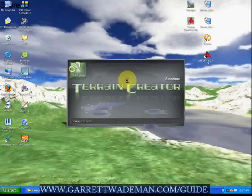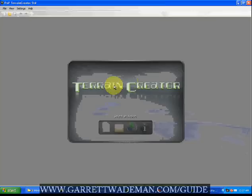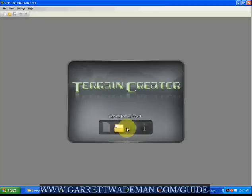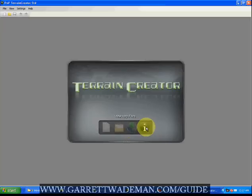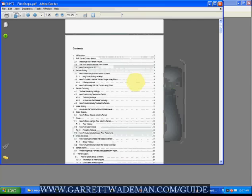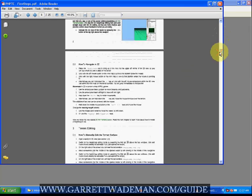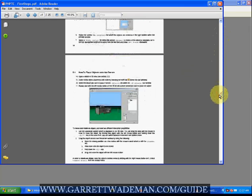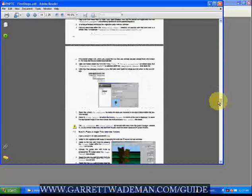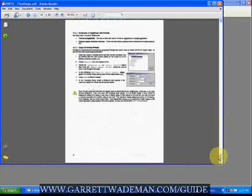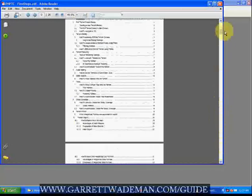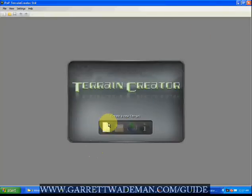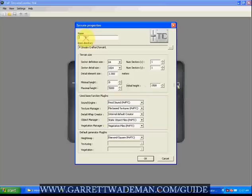It'll take a few seconds here to load up and you'll see some options here that we can select. For this application, of course we want to create a new terrain, but you may want to go and view the help files at a later time. You can go to open first steps and it'll actually guide you through some of the basic settings, how to do this, how to do that, and answer some of the questions that I might have not covered. I'm trying to make this a basic quick tutorial so you can get started. So we'll create a new terrain.